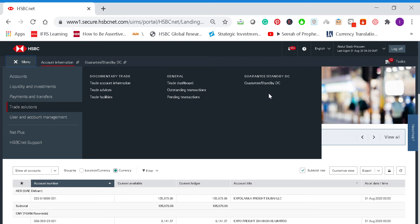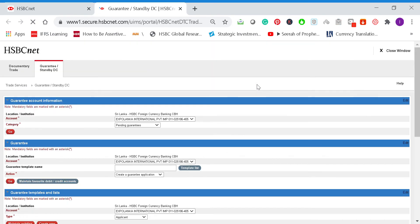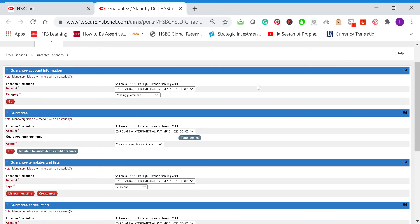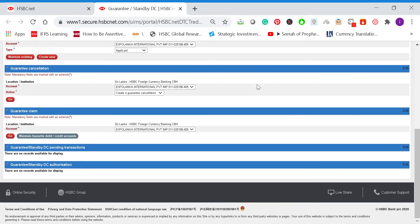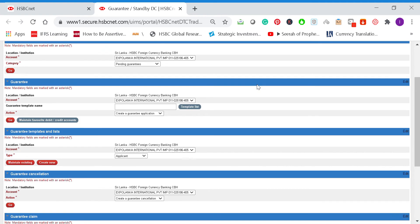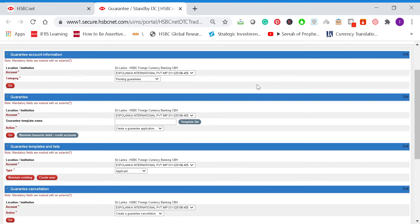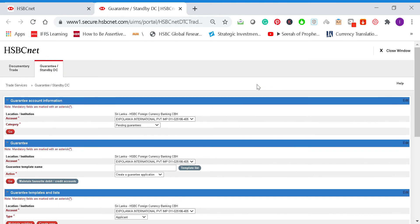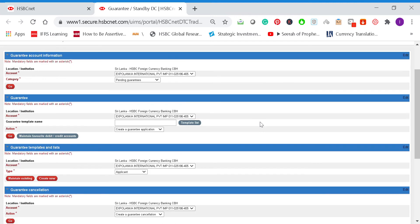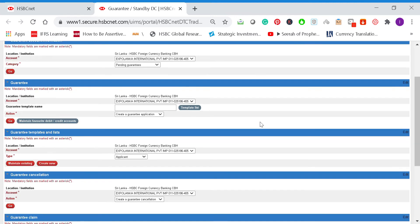On the right side, you'll see under guarantees slash standby LC. Click on guarantee slash standby LC. Here you will find many options for you to create bank guarantee applications, approved applications, etc. We'll first go to the create guarantee application.